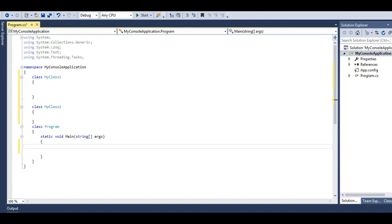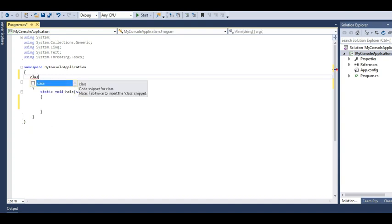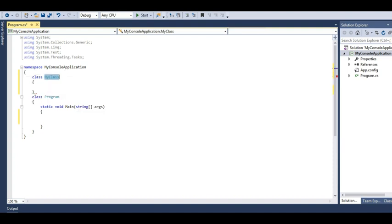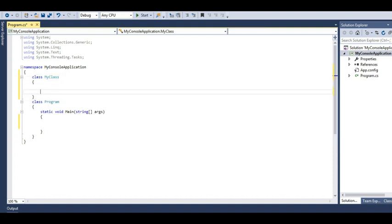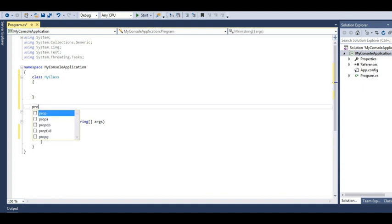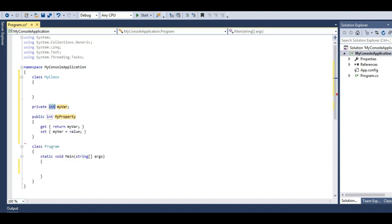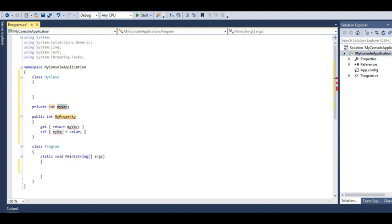There are some snippets which are available with Visual Studio. Suppose you need to create a class, just type 'class' and push the tab key twice, so that class will be created. Suppose you need to create a property. You just need to give a 'prop' full and press tab twice, so it will create a property.